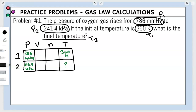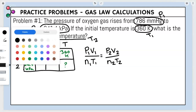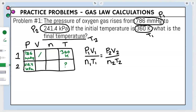We always use the Combined Gas Law for these problems. Since we have no volume or moles in our table, we cross those out, leaving us with just pressure and temperature. Before plugging in values, we need to make sure our pressure units are the same — P1 is in mmHg and P2 is in kPa, so we need to do a pressure conversion.